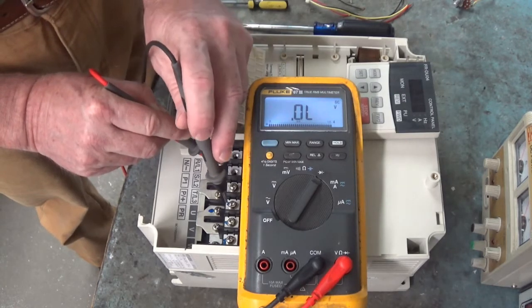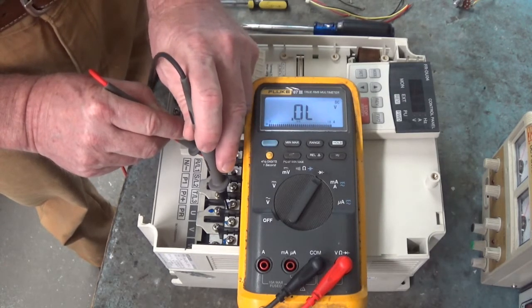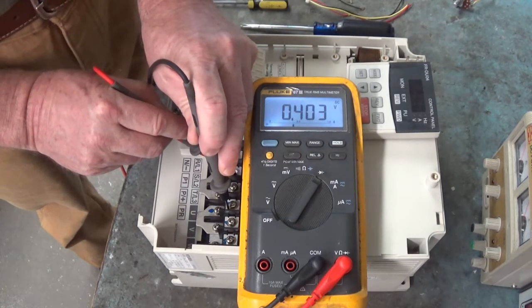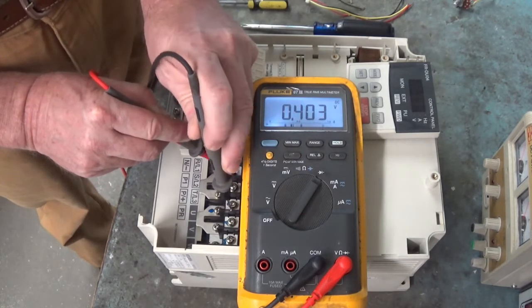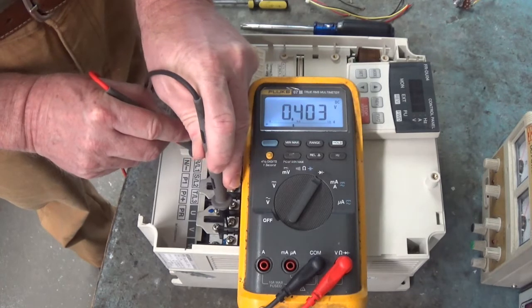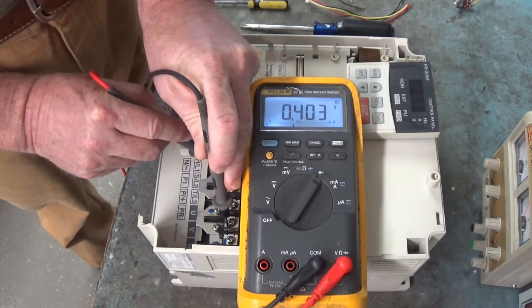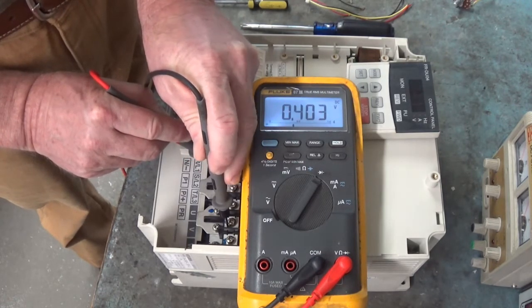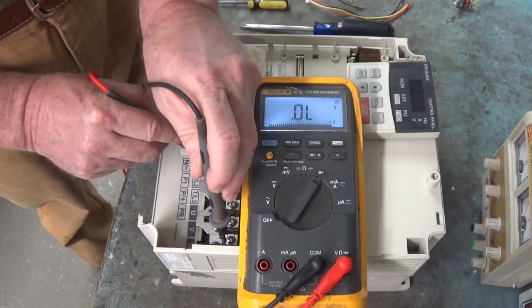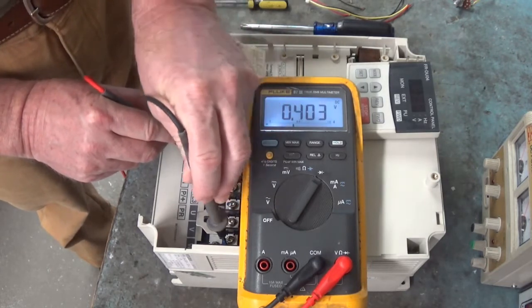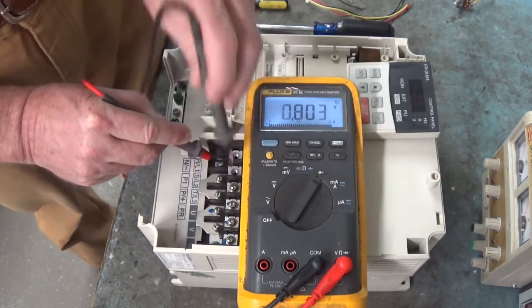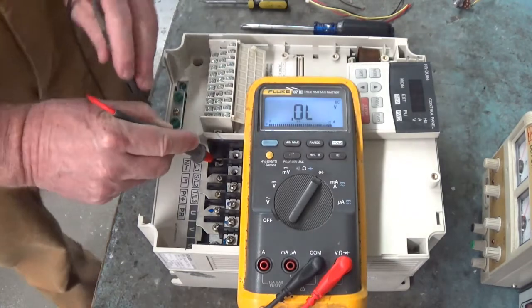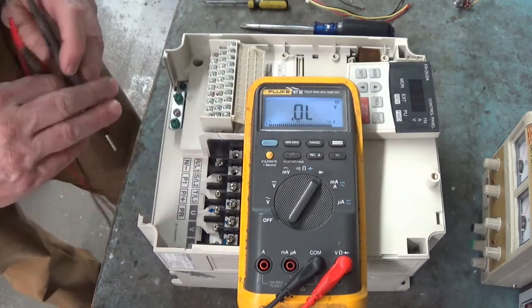Now let's look at the motor. Let's put our black lead on U. 0.403. That's good. Black lead on V. 0.403. That's good. Black lead to W. 0.403. And all that with keeping the red lead on N slash minus.